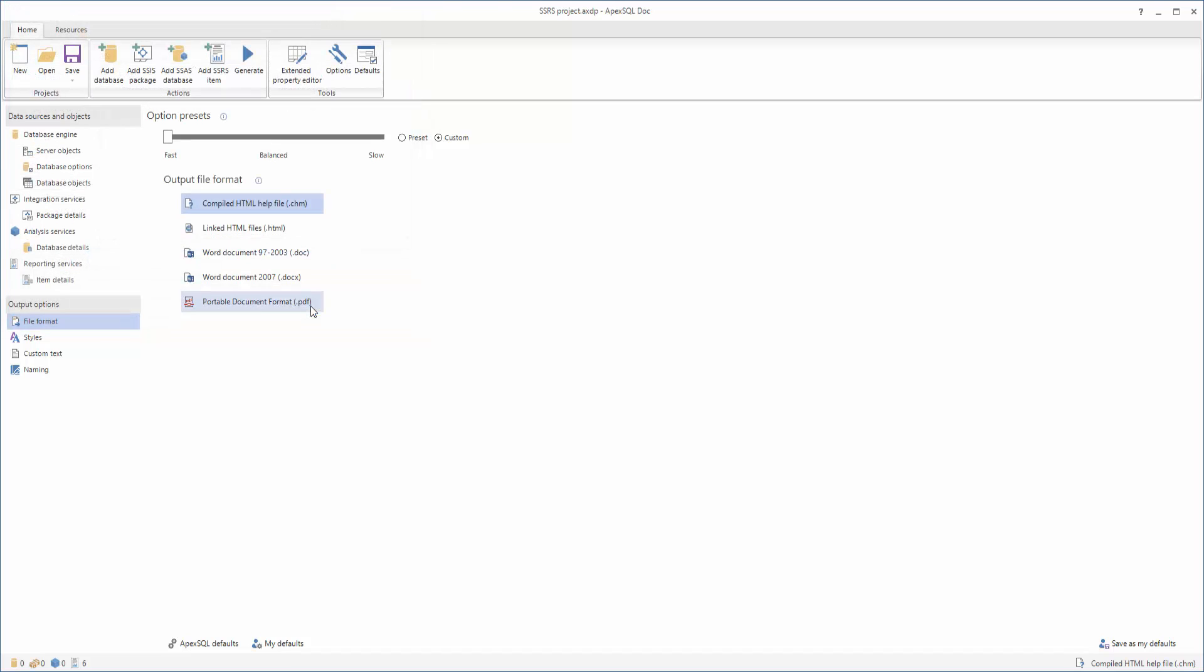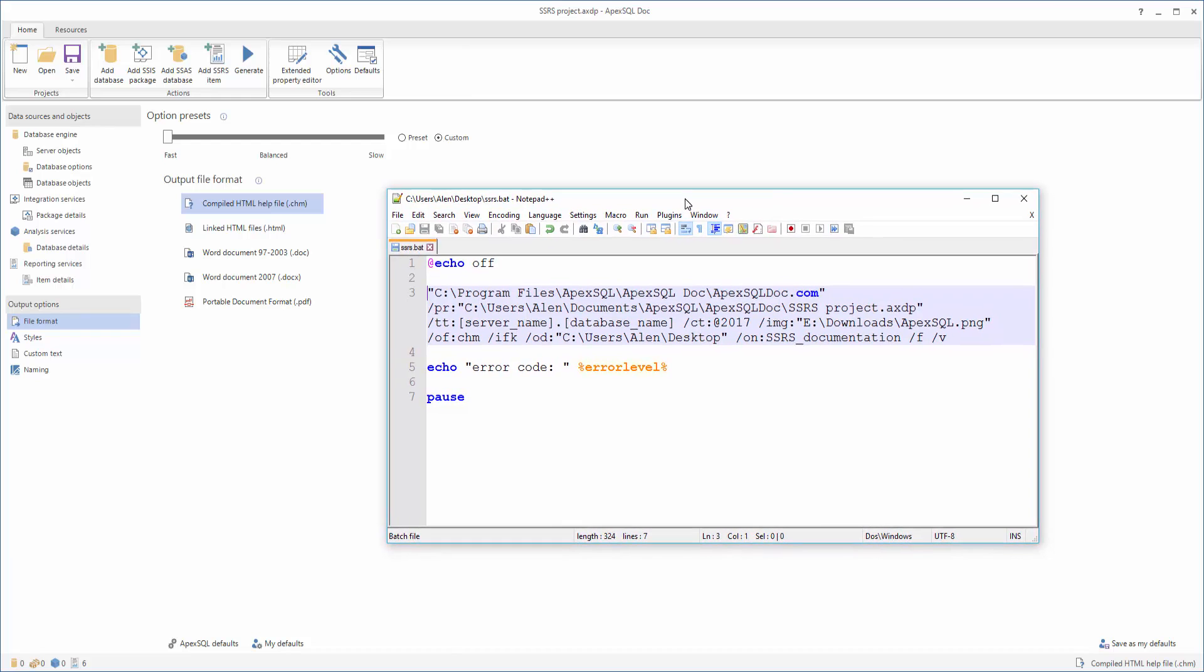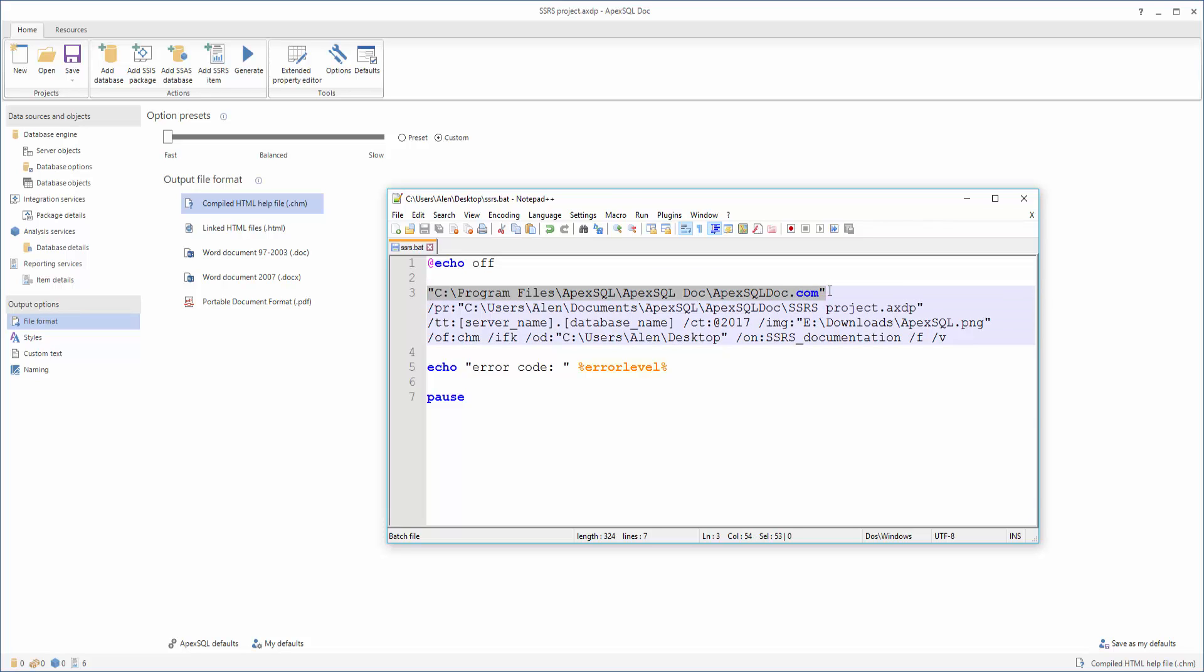Next, we'll create a batch script, which will be executed and will create the documentation automatically with a single click. This example will be about documenting report items from the file system. First of all, you need to specify the file path of the ApexSQLDoc.com file, which initiates the CLI of the ApexSQL Doc. Then, specify the project file location using the Project File switch. And basically, this is all you need to specify before running the script, unless there are some details that need to be changed.